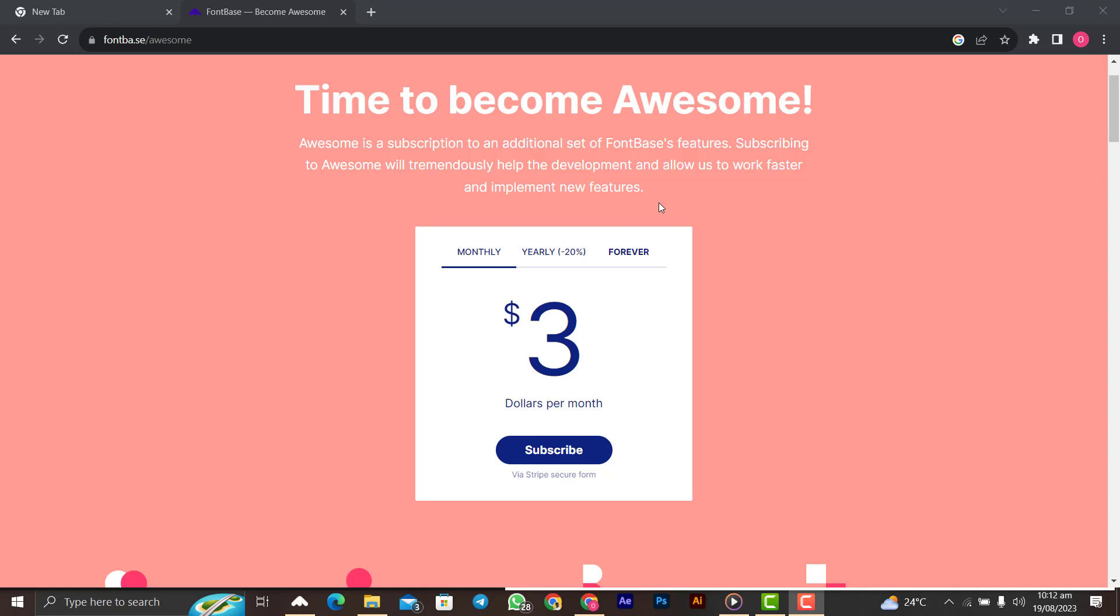Now that you know how you can manage your fonts, if you want to learn how to use the type tool in Photoshop, just click this video on the screen. Until next time guys, quench not your creativity. Peace.